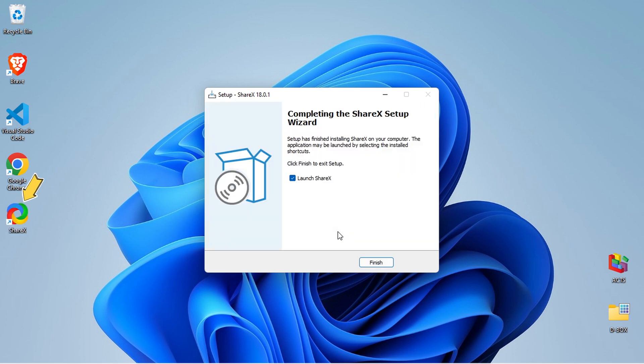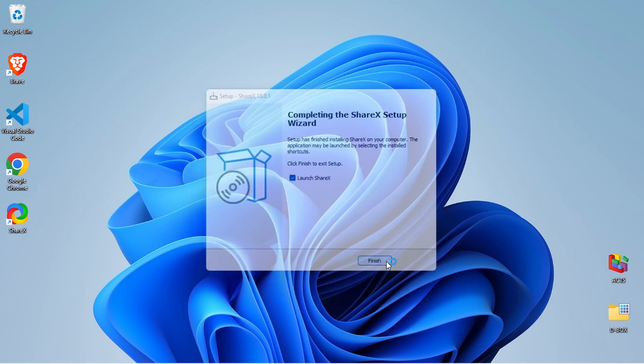Once it's done, ShareX will add a shortcut to your desktop. Leave the Launch Application checkbox selected and click Finish.